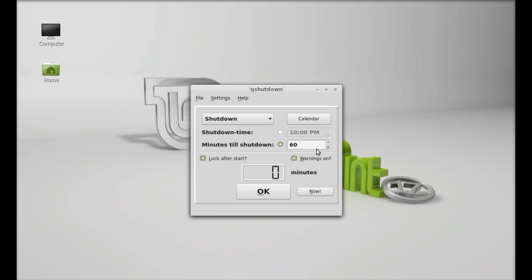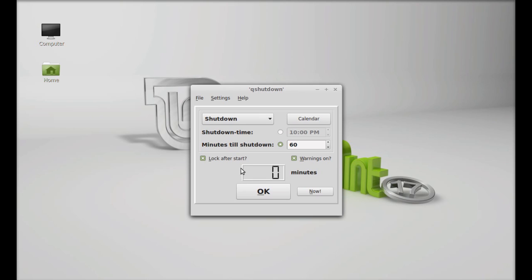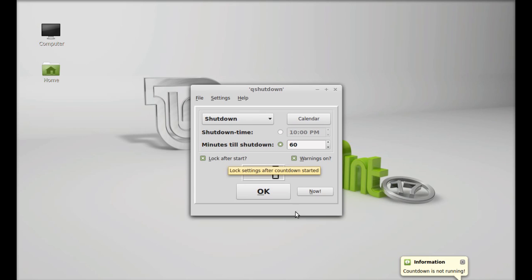There's also a minutes option where you can directly select minutes. There's a 'lock after start' option, so once this is selected and you start the operation, you won't be able to stop it. If this is selected, make sure you understand you will not be able to stop this operation.